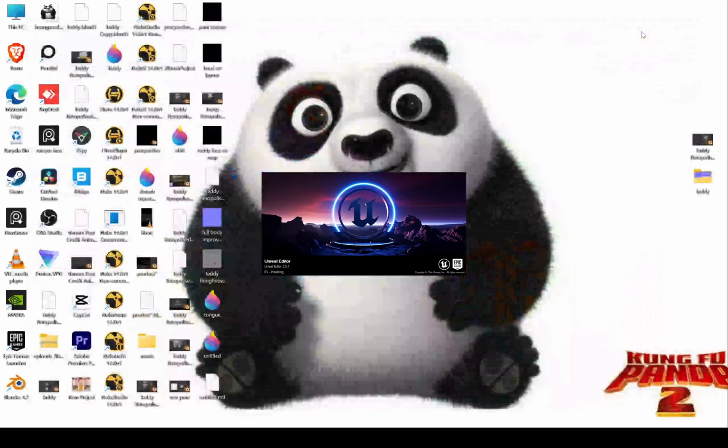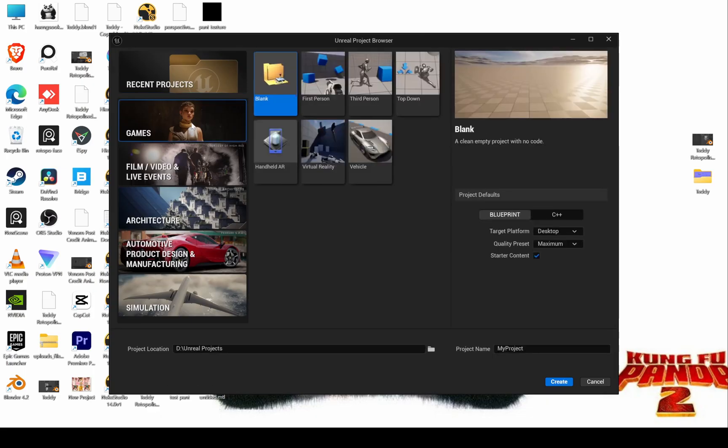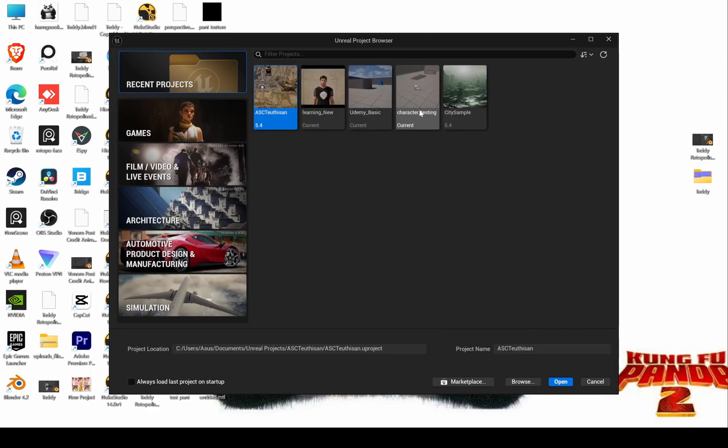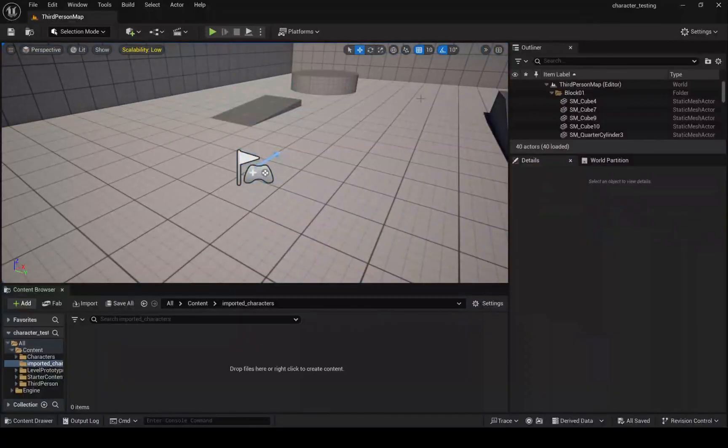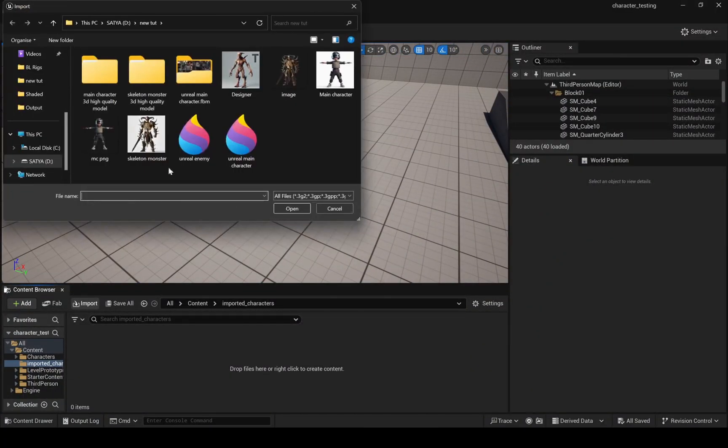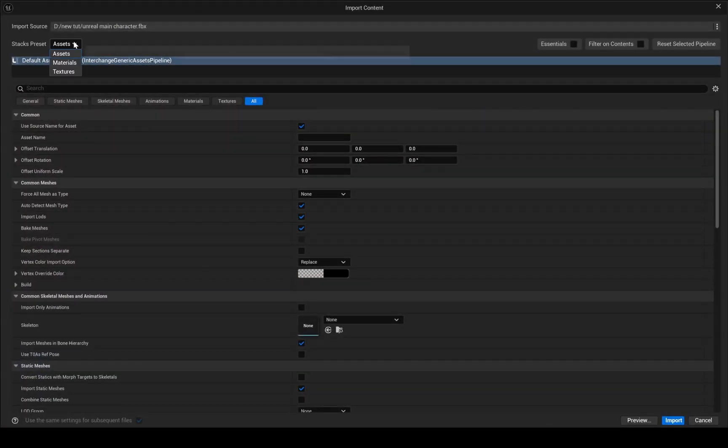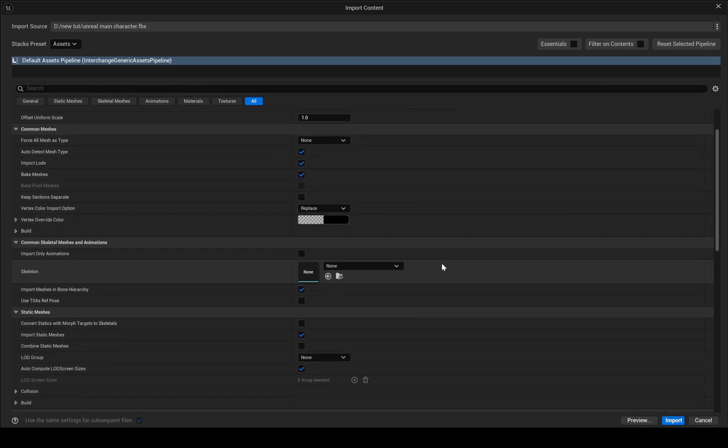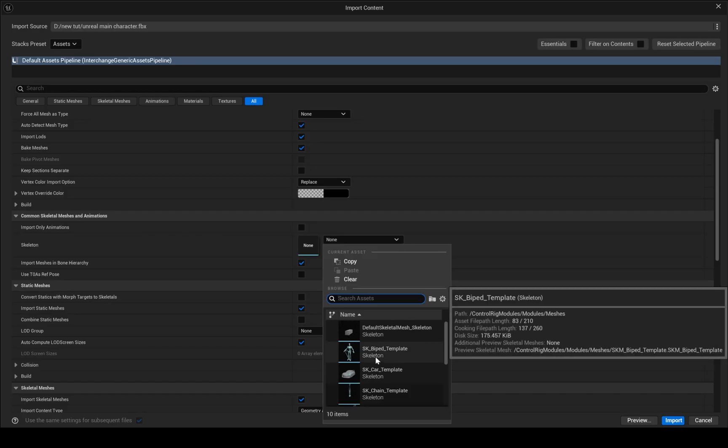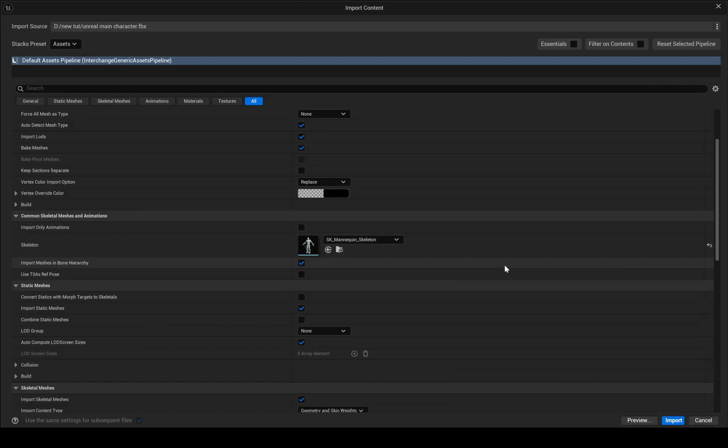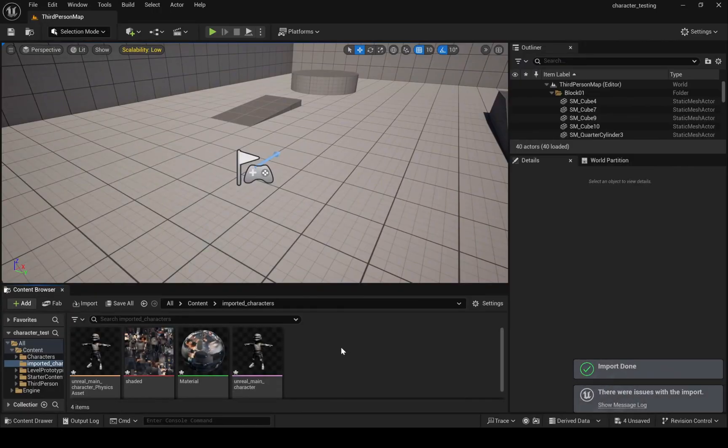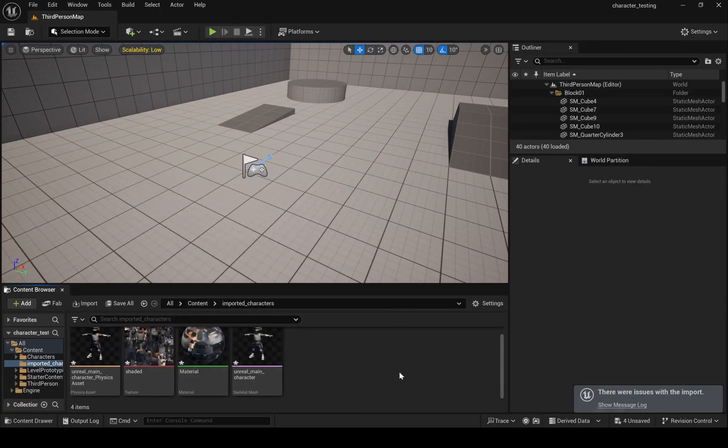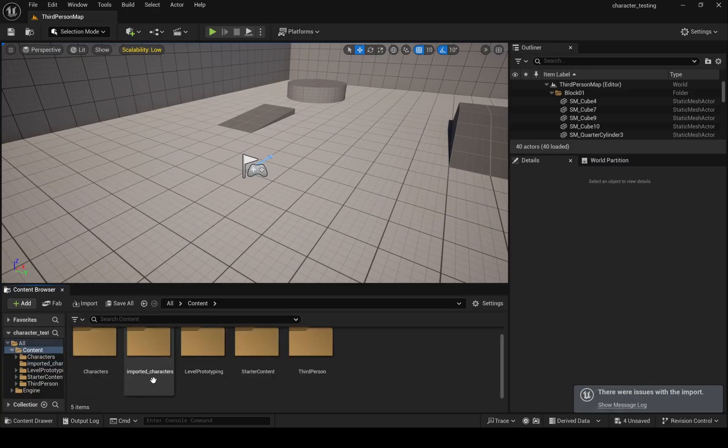If you forget any one step it will not work in Unreal, so for demonstration I am going to use a third person template which I have already created. Let's import our character. Make sure you choose this skeleton. Now that our character is successfully imported, let's swap default character to our main character. For that go into blueprint and change the character.